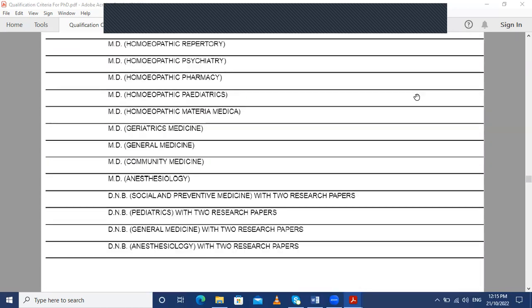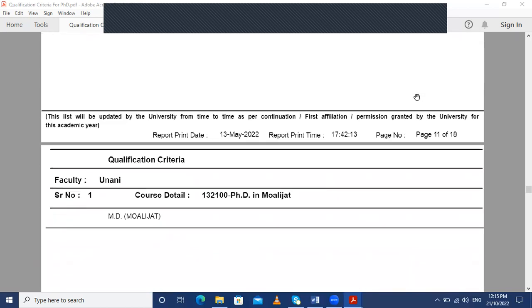Next we will look at the Unani fraternity. Only one course is available for the Unani fraternity for the PhD program, that is PhD in Moalejat.